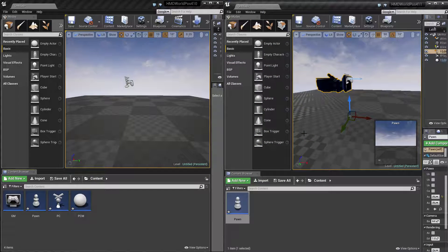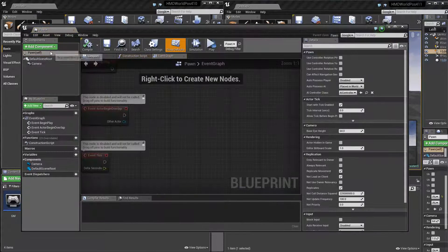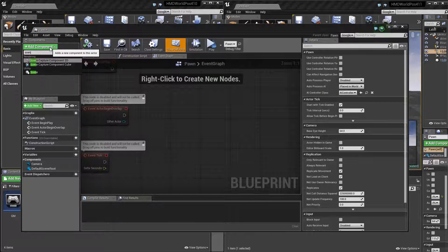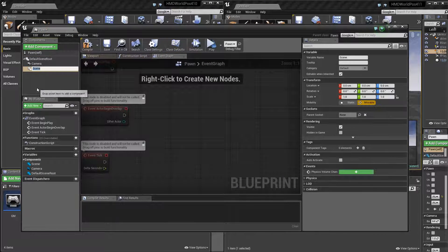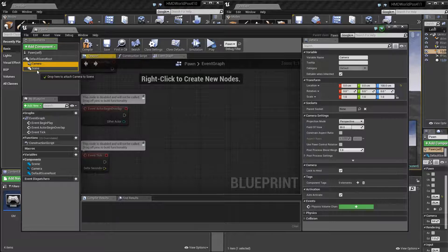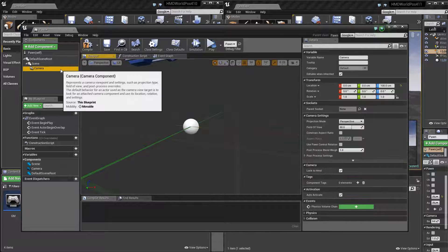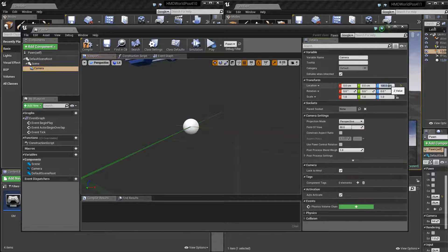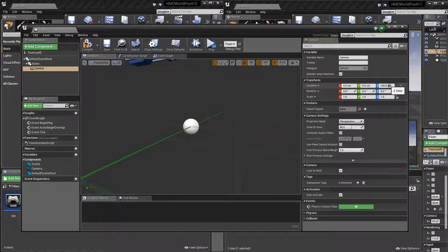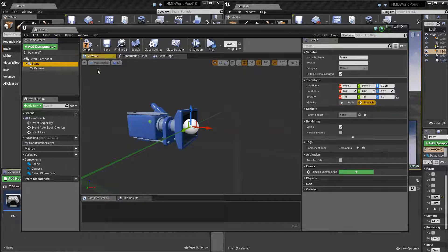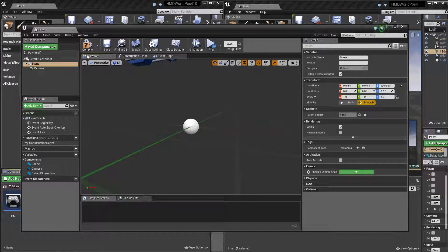Now to fix this, what I've done, just a quick fix, is just grab a scene component and then chuck it in as the child of that, and then reset this camera to zero, and then just pull this one up 100 units.